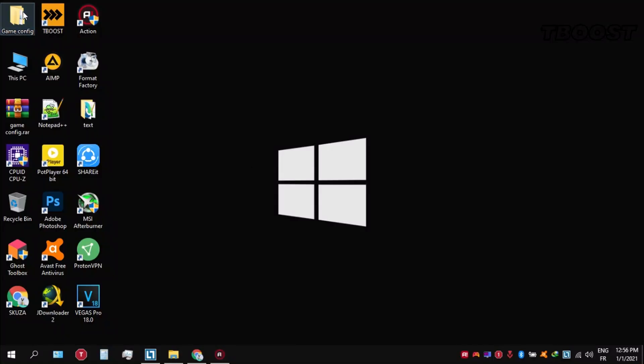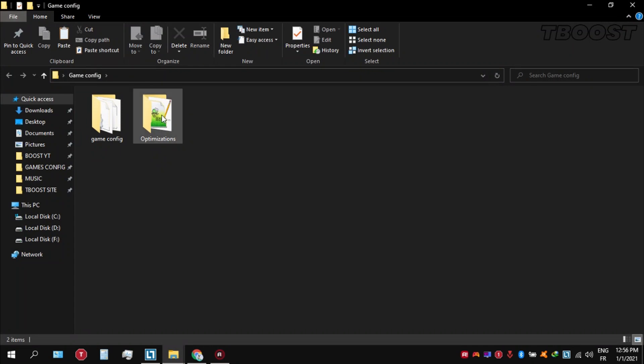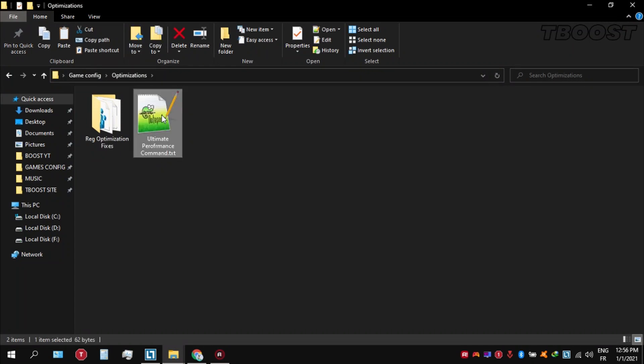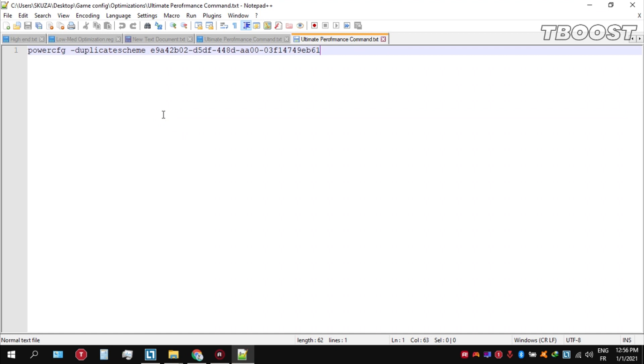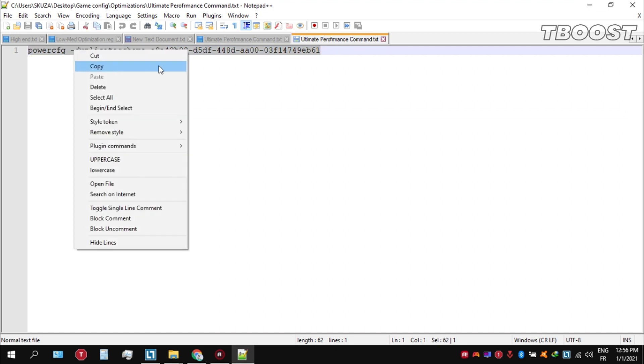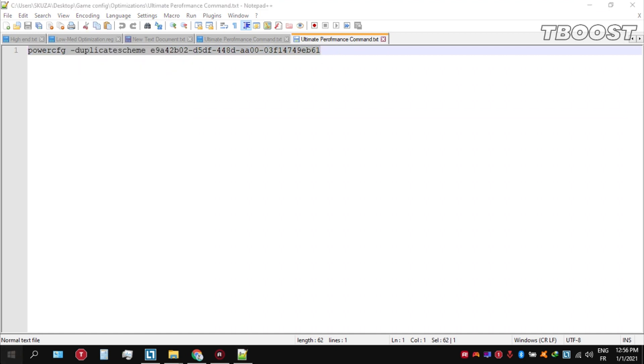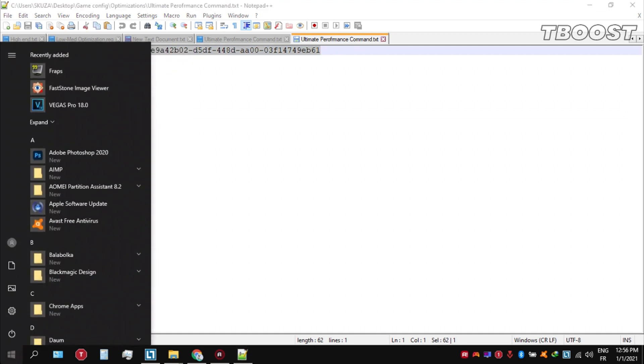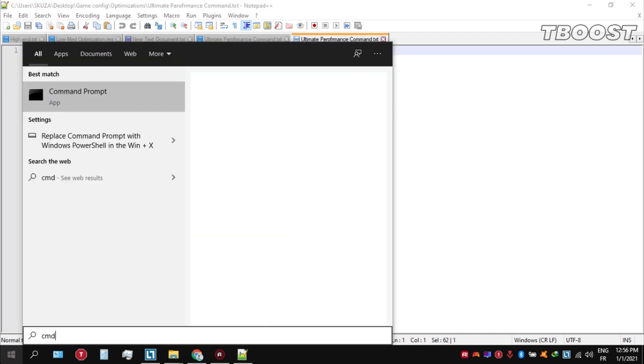If you don't have this option, here is how you can get it. Go inside the optimizations folder, then open the ultimate performance command file and copy this command. Now go to bottom left, click on the Windows key and type in CMD.